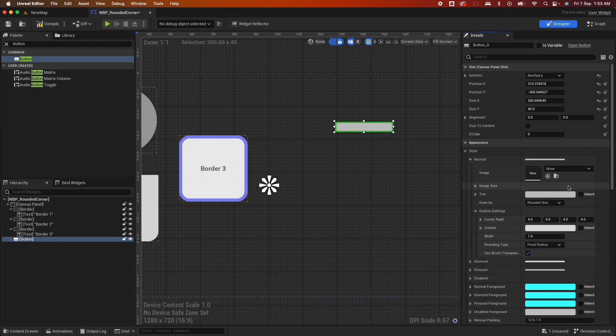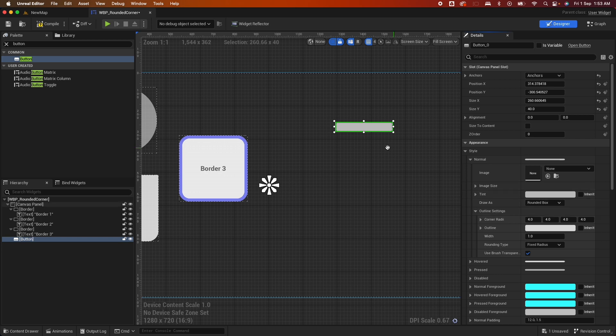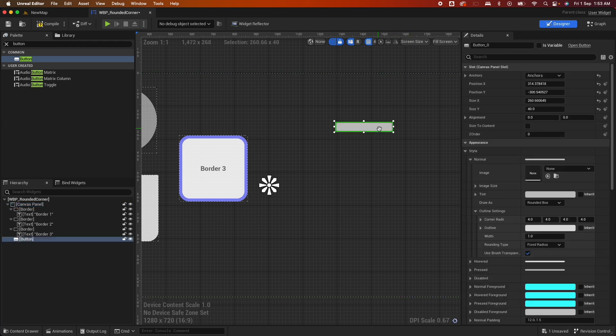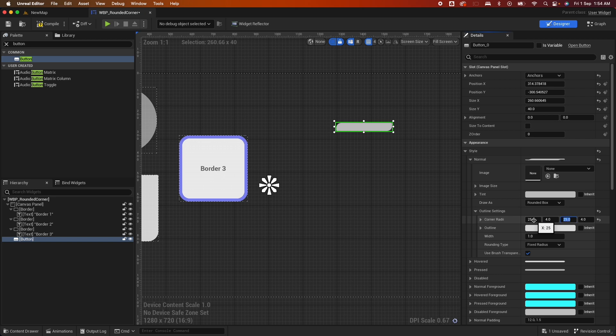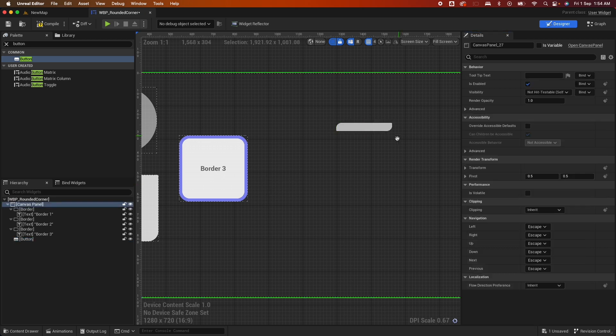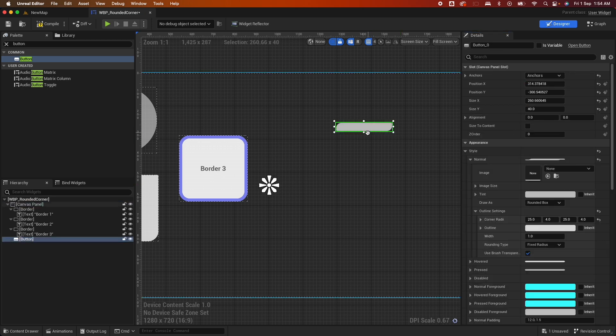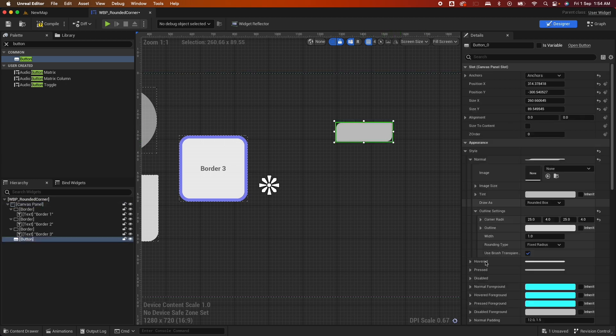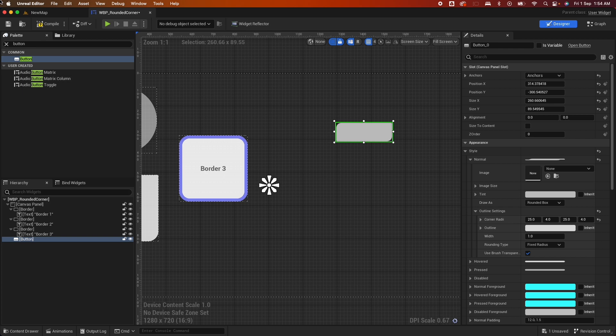So for the first one, the normal, under the Draw As, it's already default to Rounded Box. If you notice, there's already like a corner in there, but it's not that obvious because the value is 4. So you could change that to something bigger, say like 25 and 25 on the other side. And that should give that kind of effect that we're getting for half radius thing. And that will be our first example.